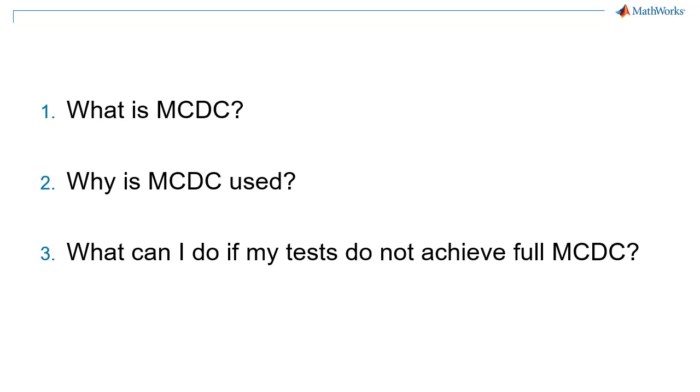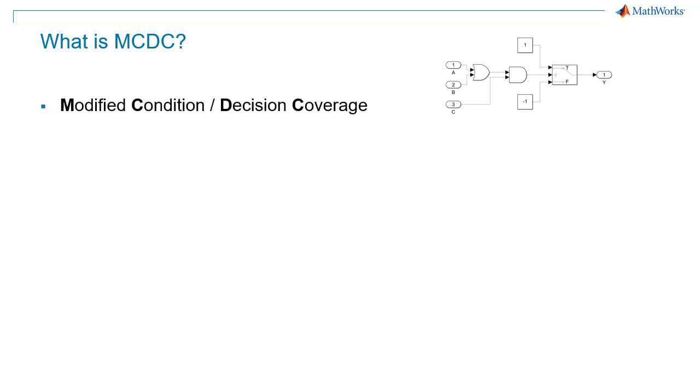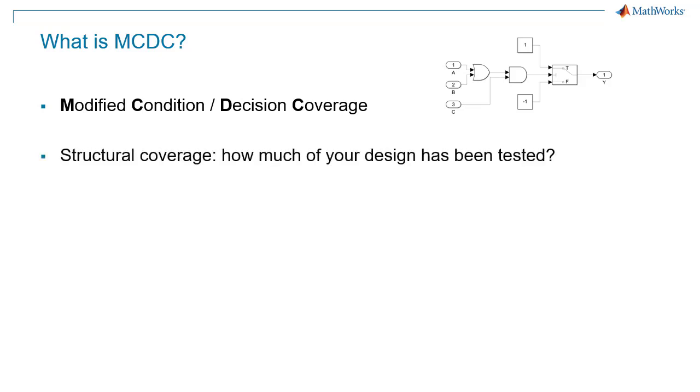First, what is MCDC? MCDC, which stands for Modified Condition Decision Coverage, is a structural coverage metric. Structural coverage analysis measures how much of your design has been tested.